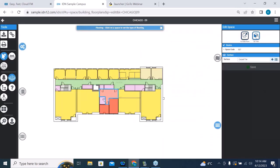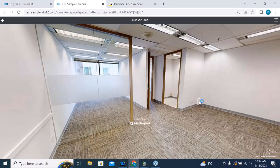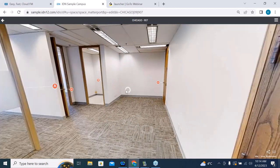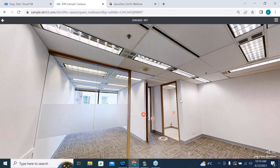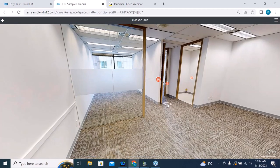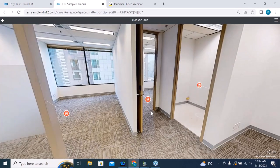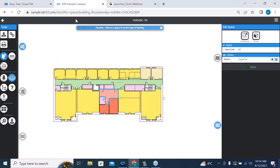We've also got a 3D view option. I clicked on a space, and if I click on 3D view, it's actually going to take me into that space. This is not just an image — it's a dynamic image. I can walk around and zoom in. This is with a tool called Matterport. We have Matterport integration built into our tool.